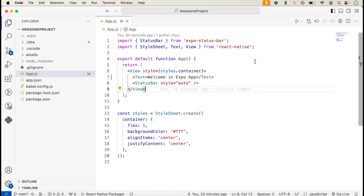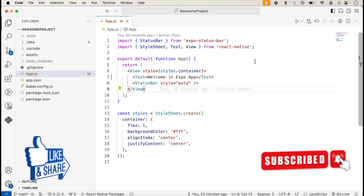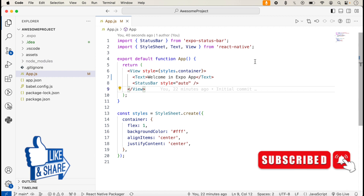I hope this video is very helpful for understanding how we can create an Expo app in React Native. If you like this video, please like, share, and subscribe to the channel. Thanks for watching.